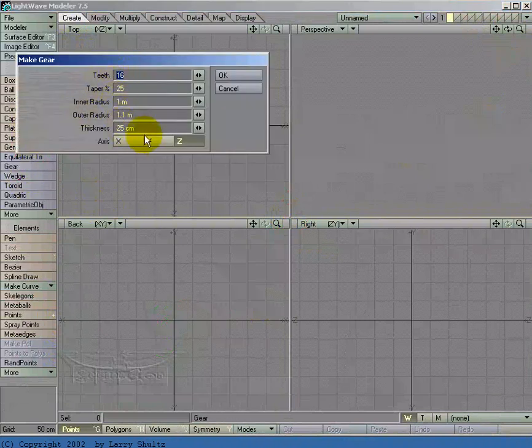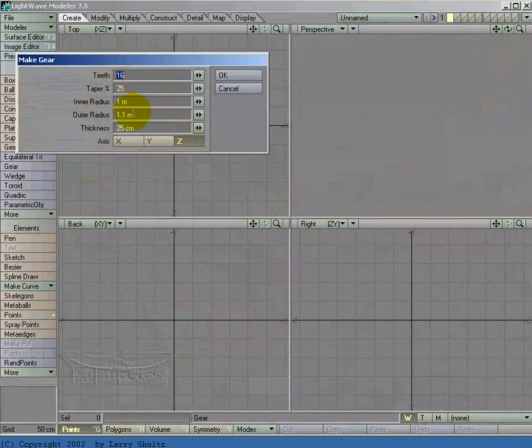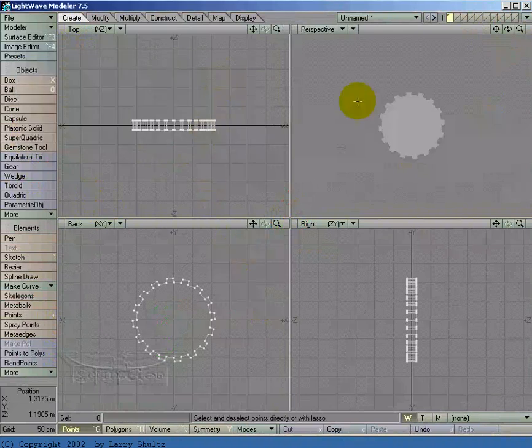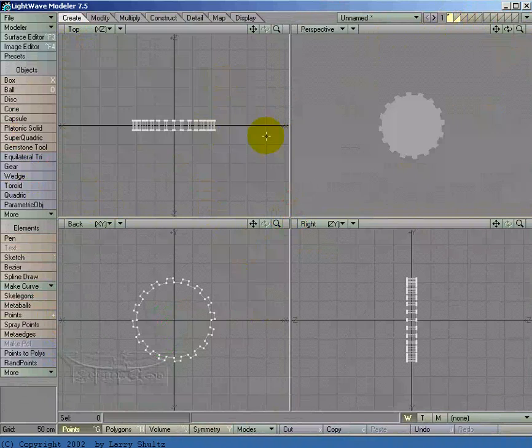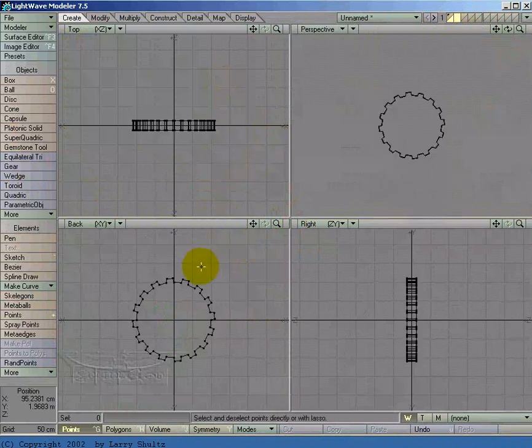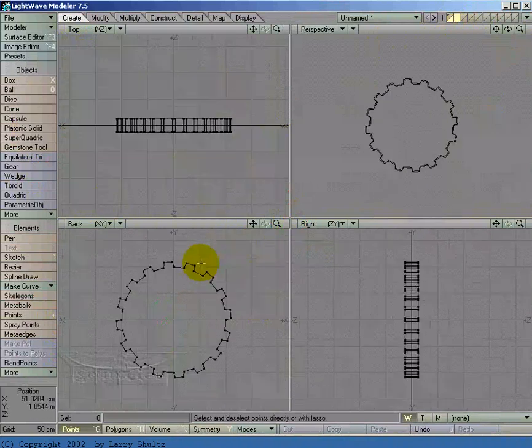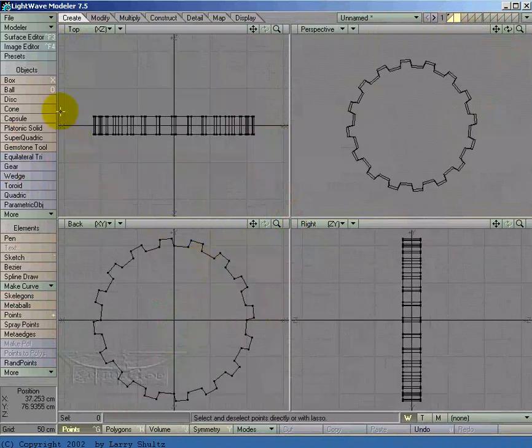The default is to create a gear on the Z axis, 16T, inner radius 1 meter, outer radius 1.1 meter like that. I'm going to go to layer 2 as a background layer.